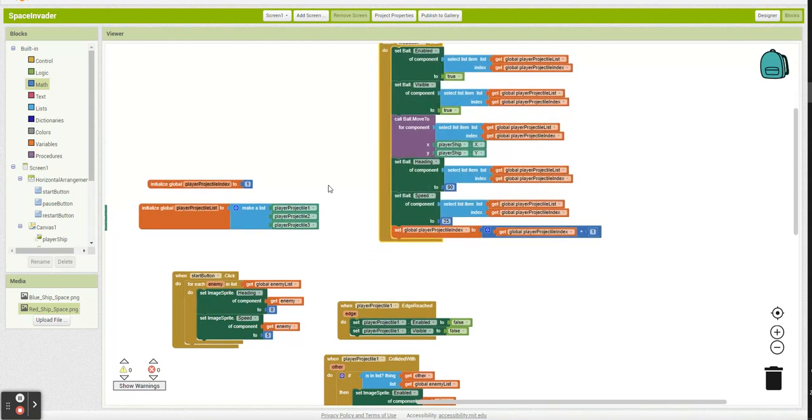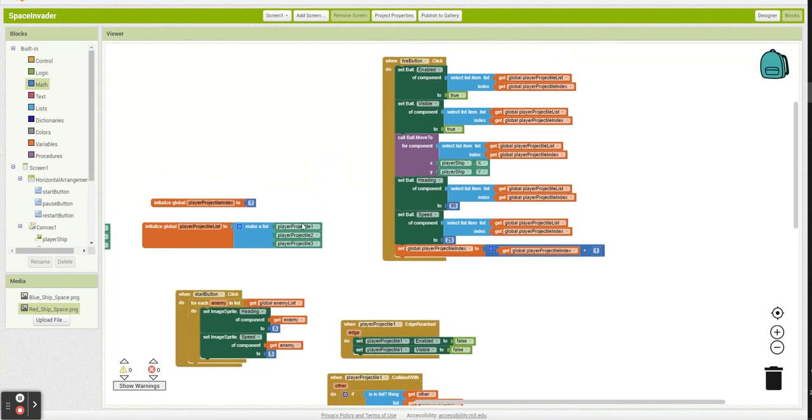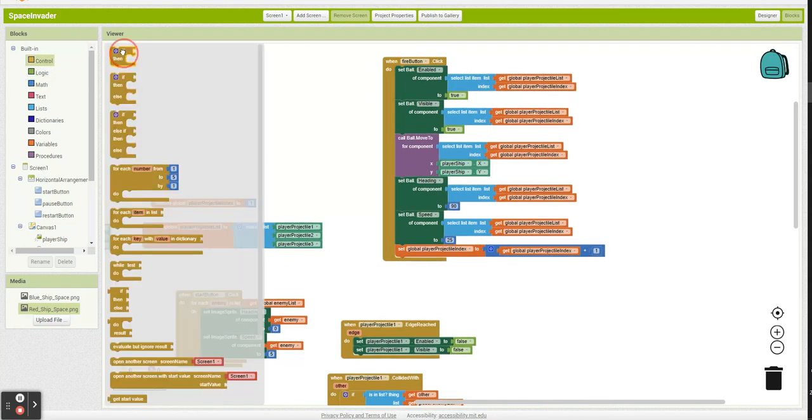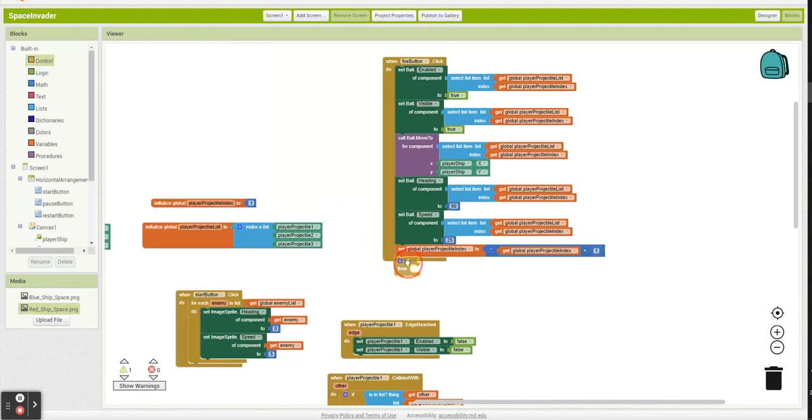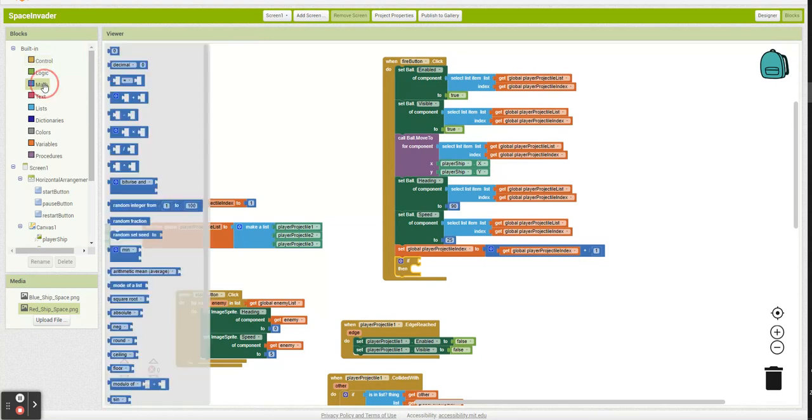And now what's going to happen is we're going to go one, two, three, and it's going to say we're looking at the fourth slot. Well, we don't have four. So let's build that in as well so it's smart enough to not do that.